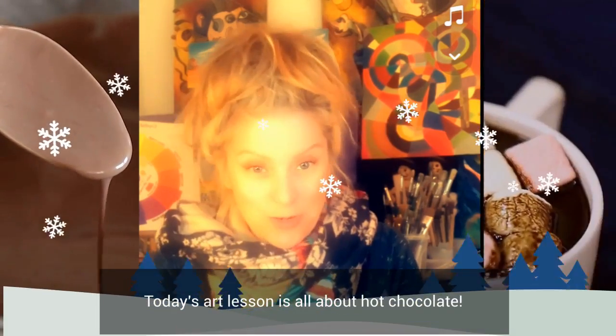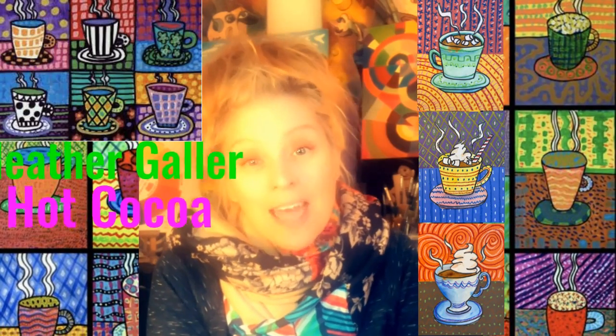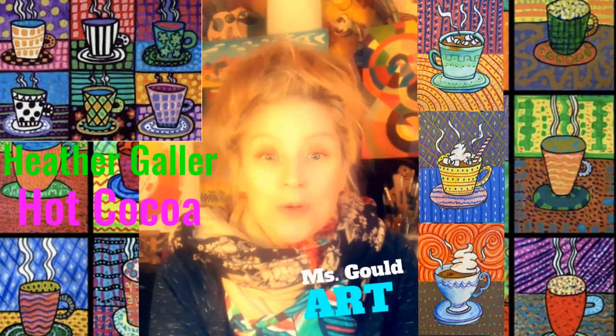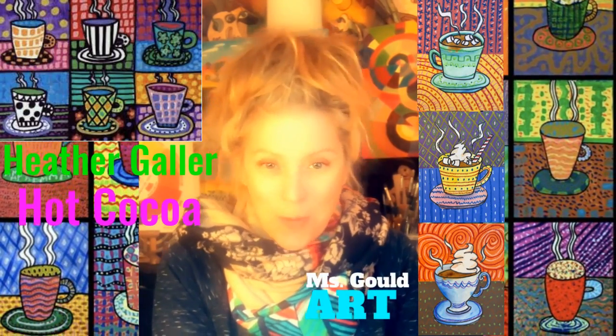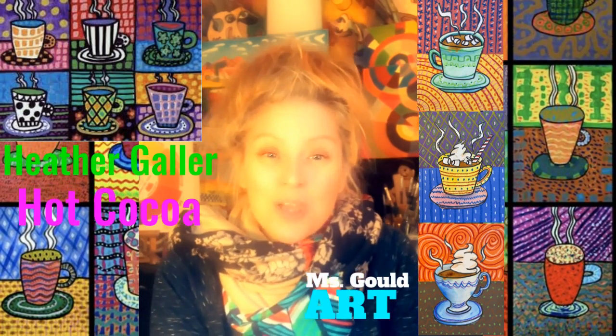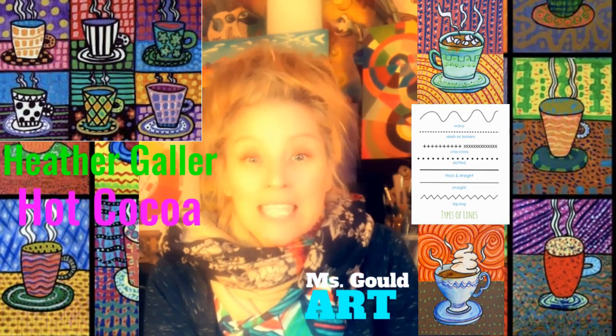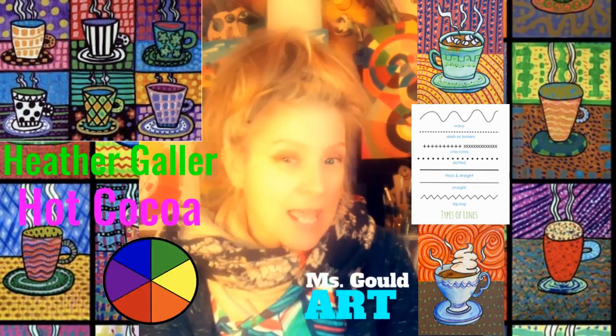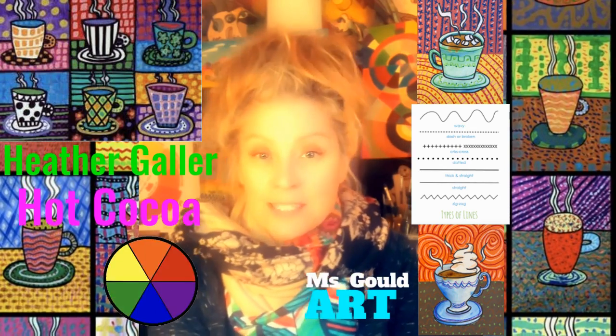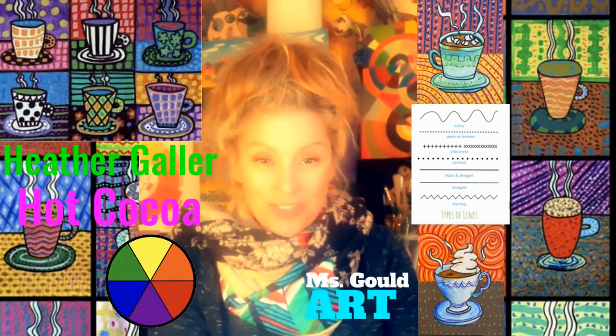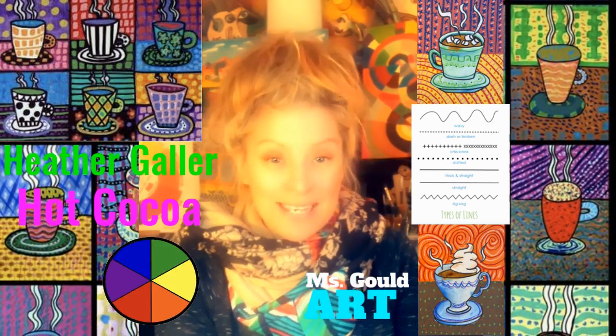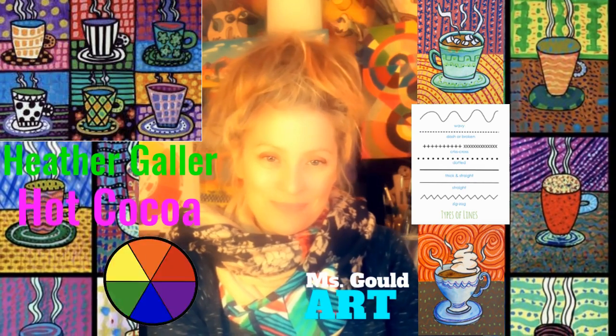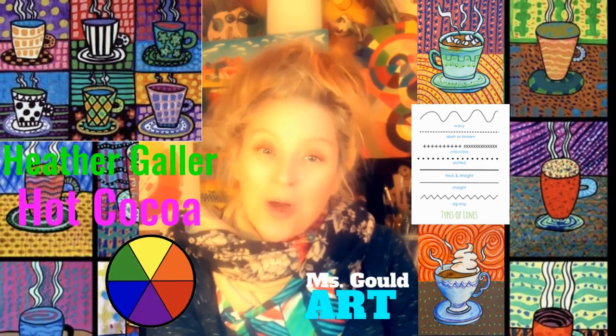Hot cocoa is one of my favorite drinks when it gets cold out. Today we will be working in the style of contemporary artist Heather Galler. We will be using lines and patterns and lots of colors to create exciting hot cocoa artwork.